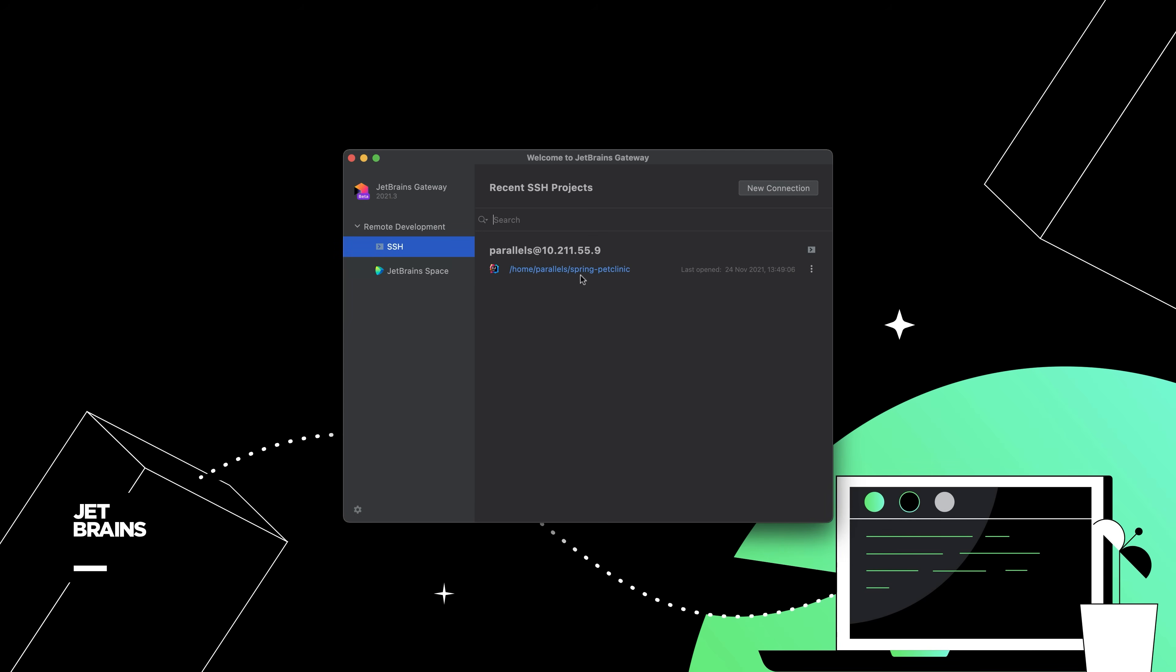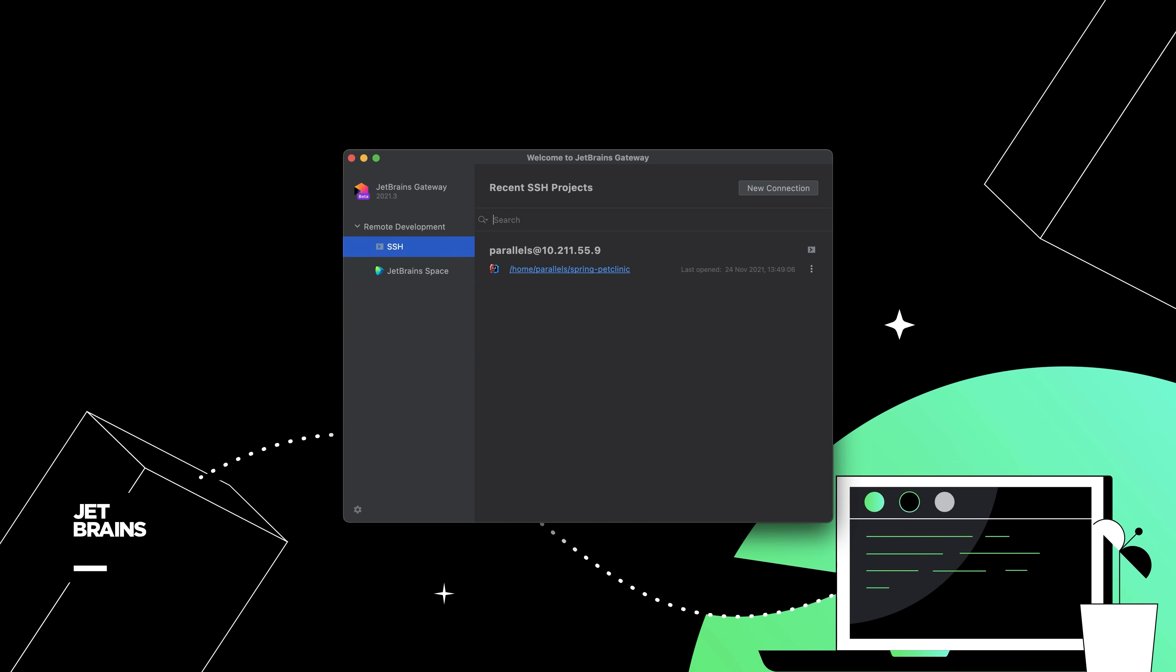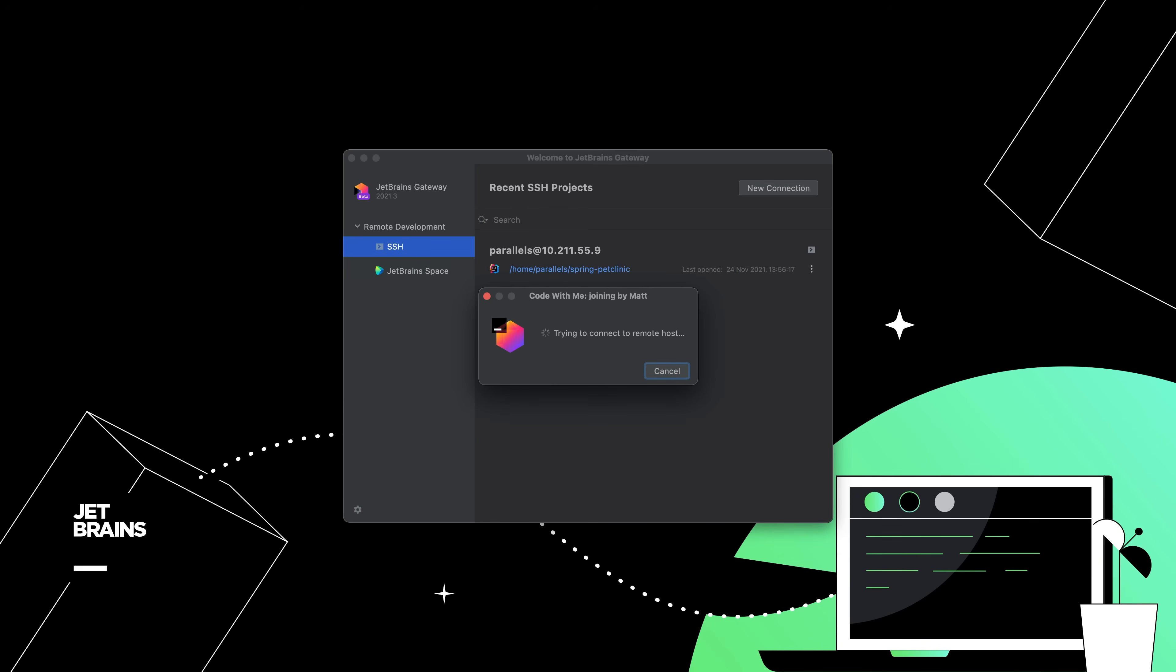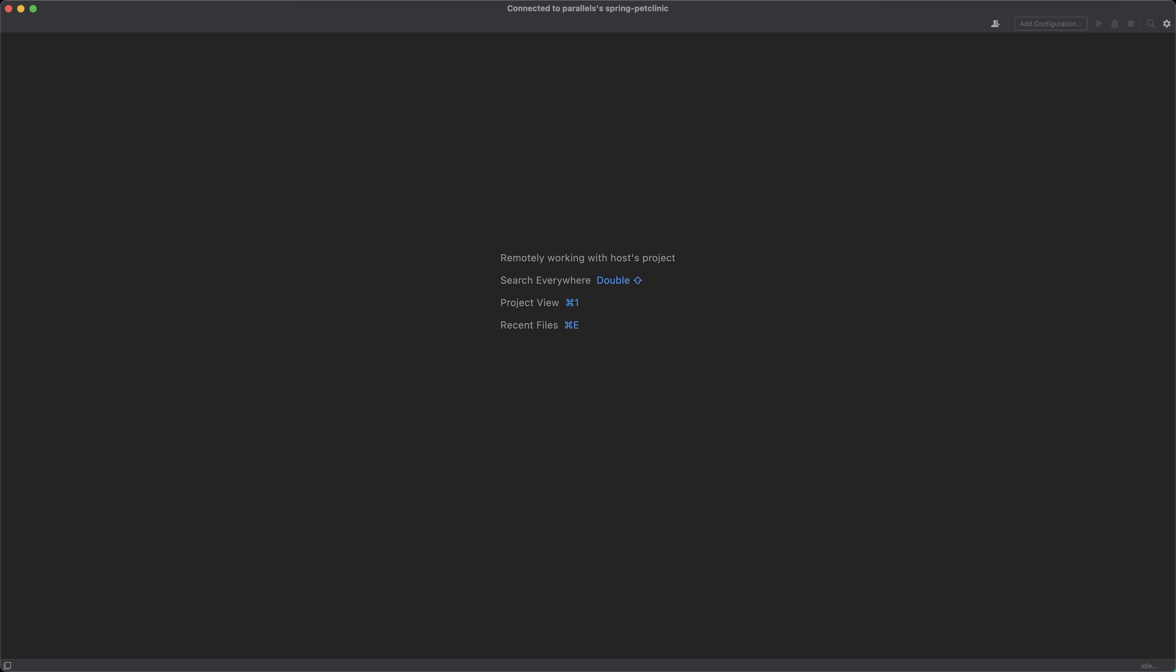When you've finished working, just close the client. You can quickly reconnect from the SSH page of Gateway. Click the link, and the client will reconnect.